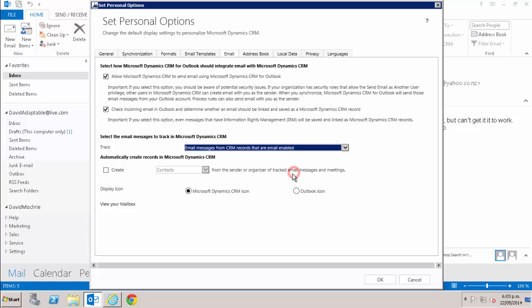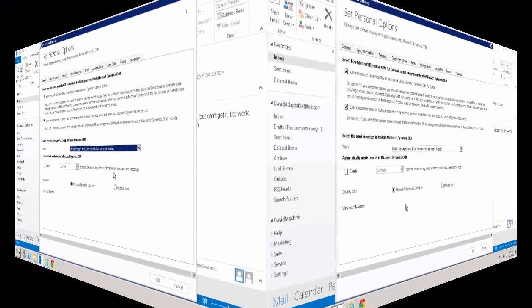And the last option is similar to the third one where CRM only automatically tracks any emails which are from any email enabled entity in CRM. So for example, if you were in the education business and had a custom record type in CRM called schools and that record type had an email address associated with it, if you got an email from that school it would automatically track in CRM.